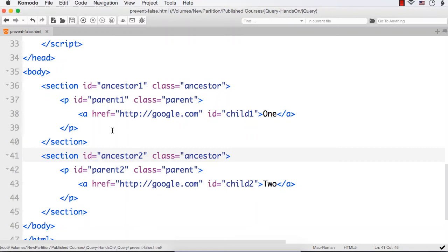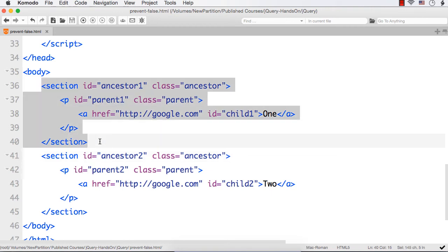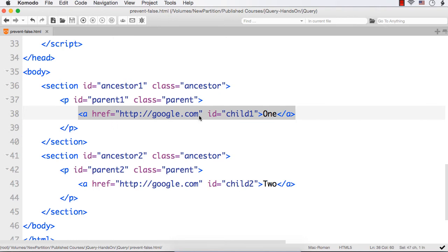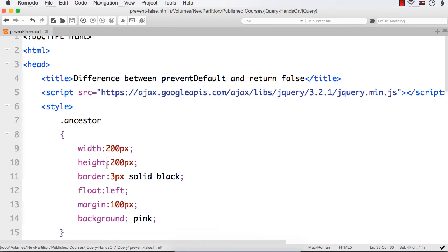In this lecture I want to show you the difference between preventDefault and return false. To illustrate this, I have created a very basic web page with two sections: section one and section two, with IDs like ancestor one and ancestor two, and class name ancestor. Within that I have added p elements with IDs parent one and parent two, class name parent, and within that a hyperlink linking to google.com with IDs child one and child two.